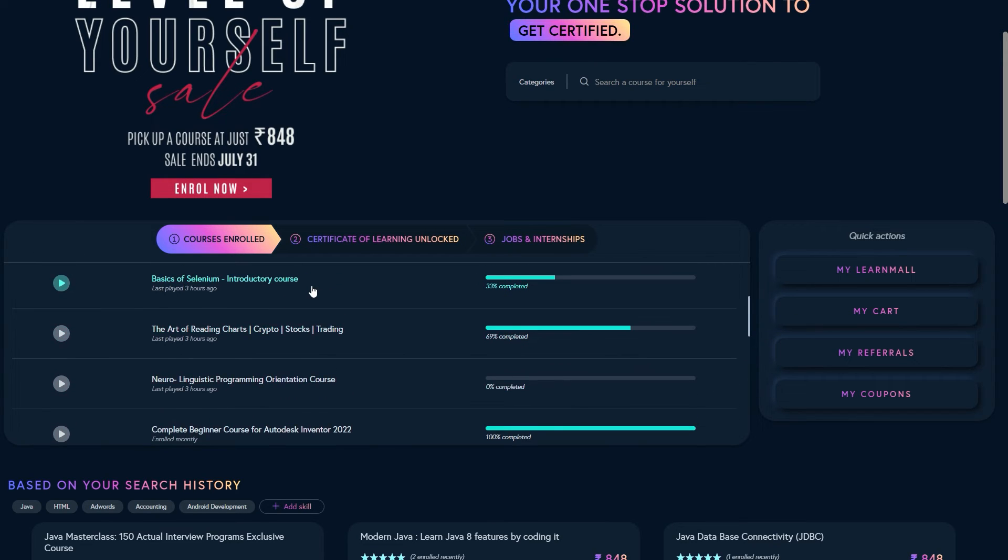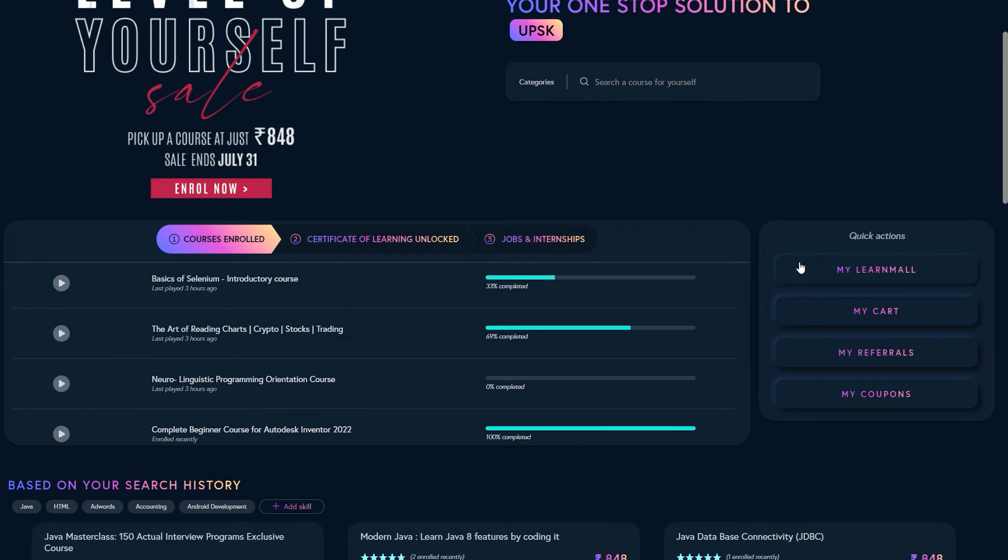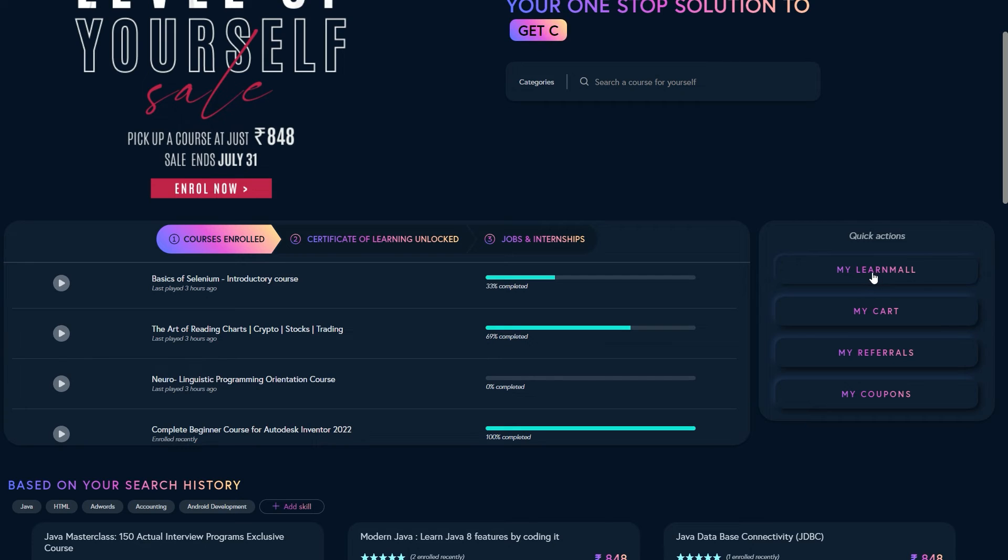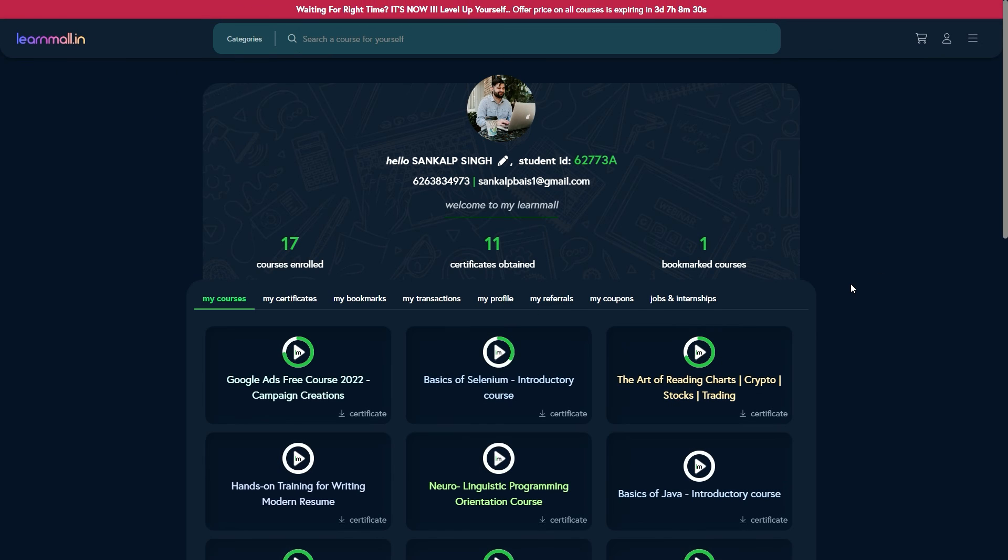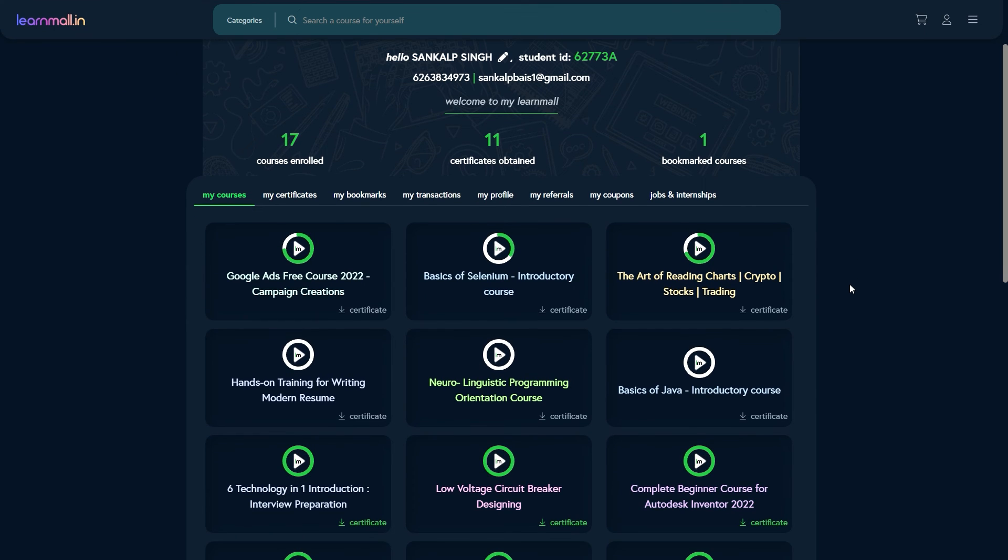The other way of going to the course that you have just purchased is through my learn all. As you can see, this is my learn all button. You go ahead and click on my learn all button over here and that will take you to the course that you have just purchased.